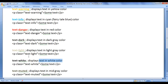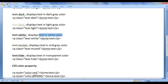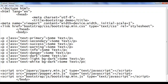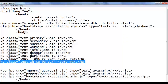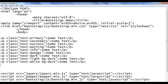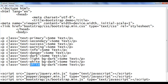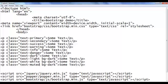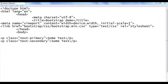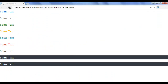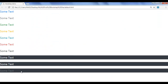Next we have text-muted — it displays the text in mid-gray color. I go back, copy this line of code, paste it down, and change it to text-muted. I save, go to the browser and refresh. You can see that the text is displayed in mid-gray color.